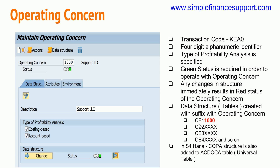The table names are CE1, CE2, CE3, CE4, each suffixed with the four-digit identifier. In SAP S/4HANA, the COPA structure is also embedded into the ACDOCA table structure, which is the universal journal table. This means whenever you create an operating concern and add fields, the ACDOCA table also gets modified.